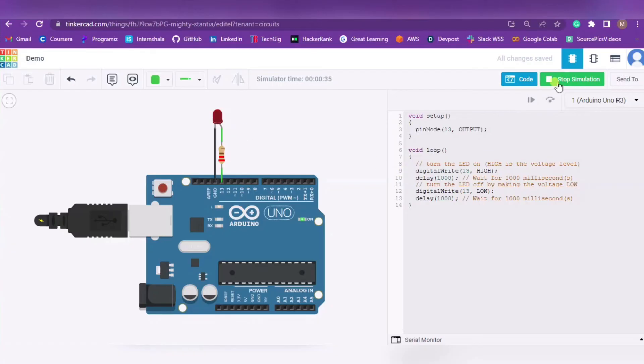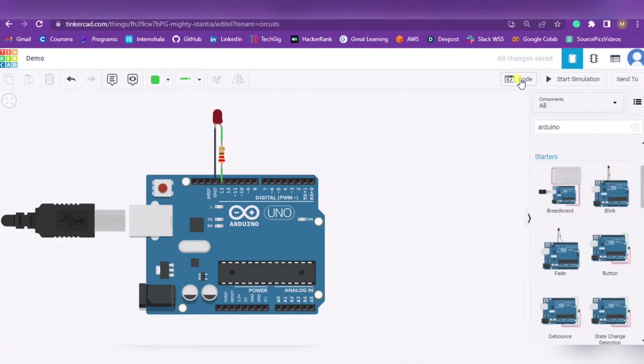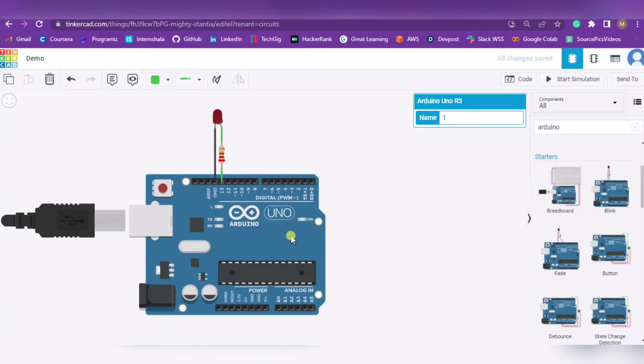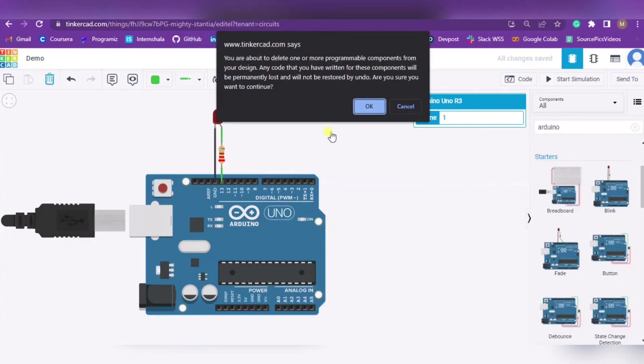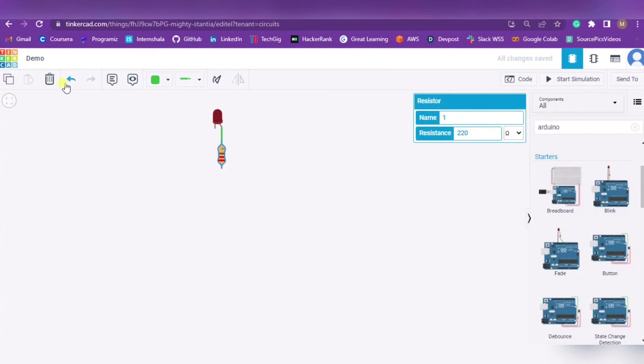To stop the simulation, press Stop Simulation. You can edit the code as well. If you don't want the circuit, simply click it and delete it. It will ask if you're sure - press OK and it will be deleted. In the same way we can also delete other components.